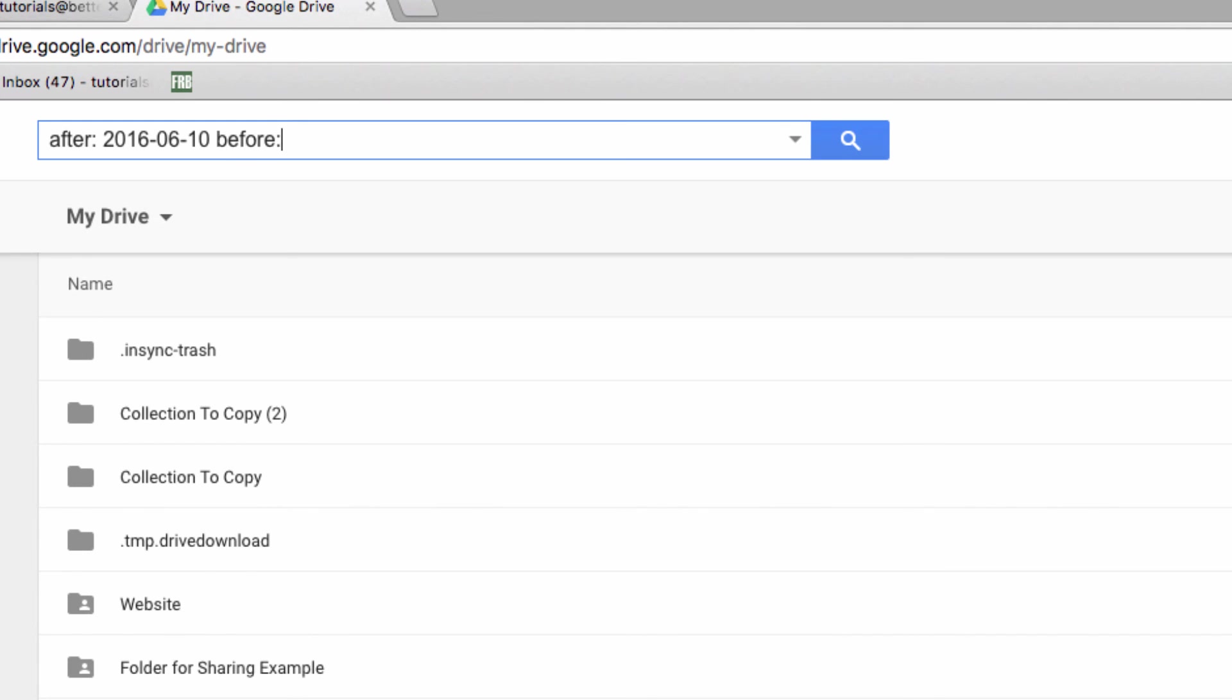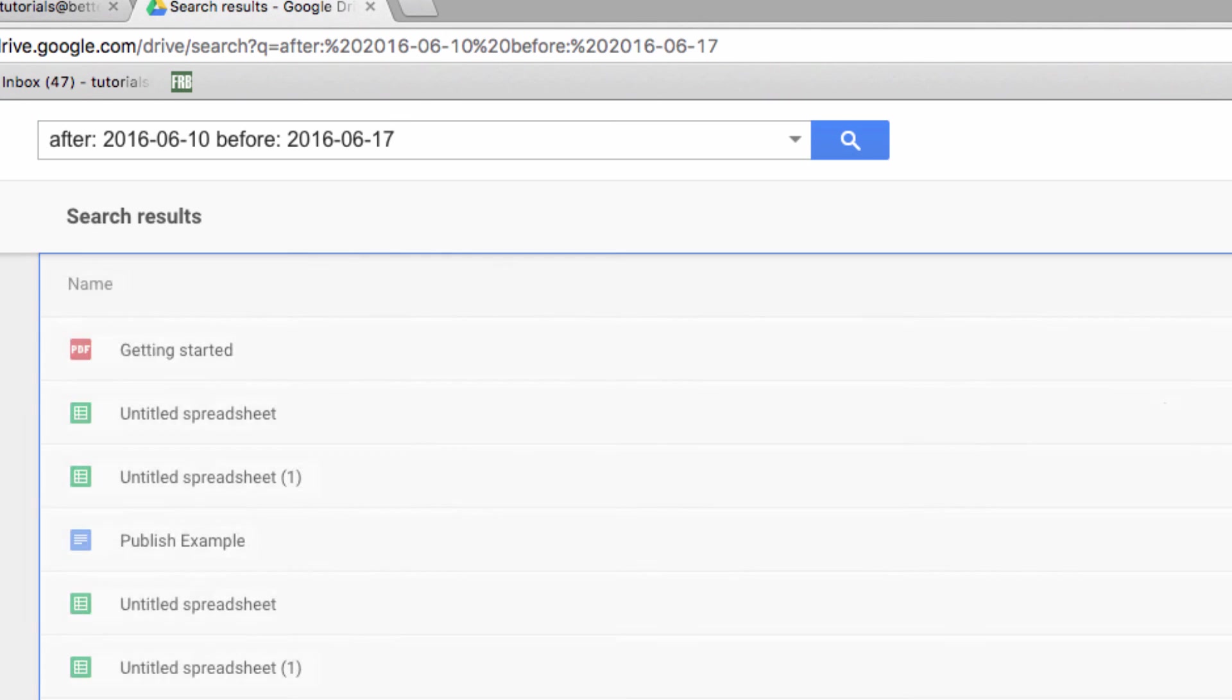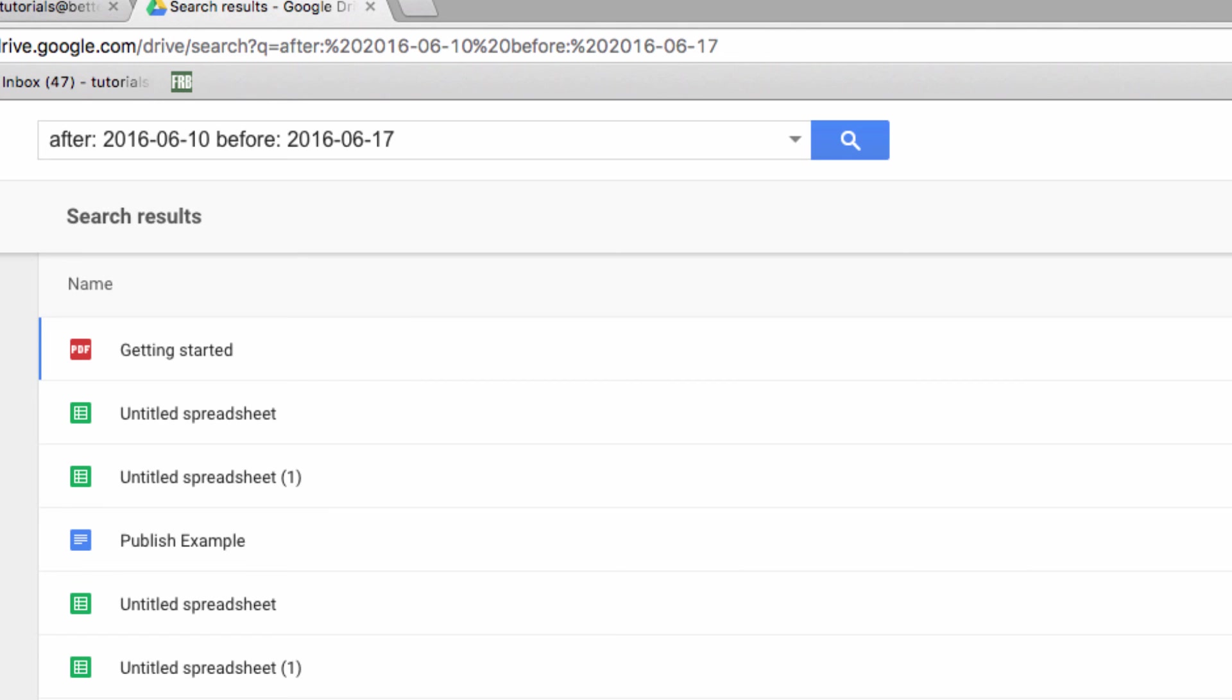So these operators are a great way to save some time in Google Drive. Instead of scrolling through dozens of docs, you can execute a targeted search for a file based on whatever limited information you might have. Hopefully you found this helpful. If you have any questions, just let us know in the comments section below. Thanks for watching, and have a great day!